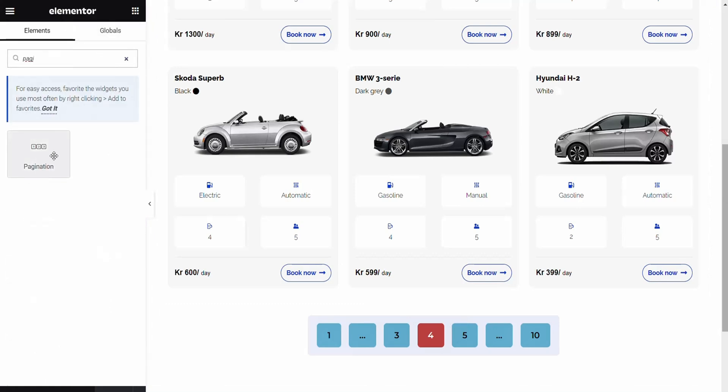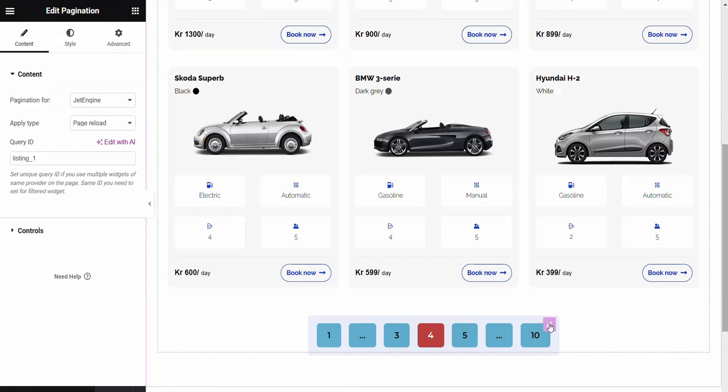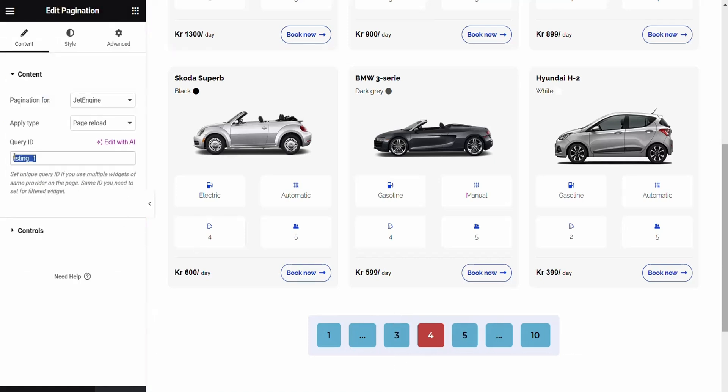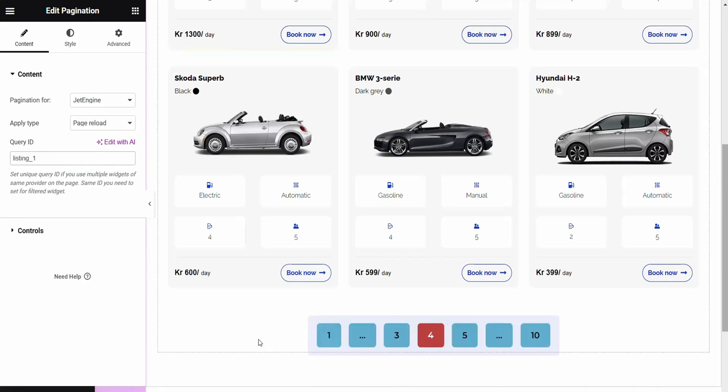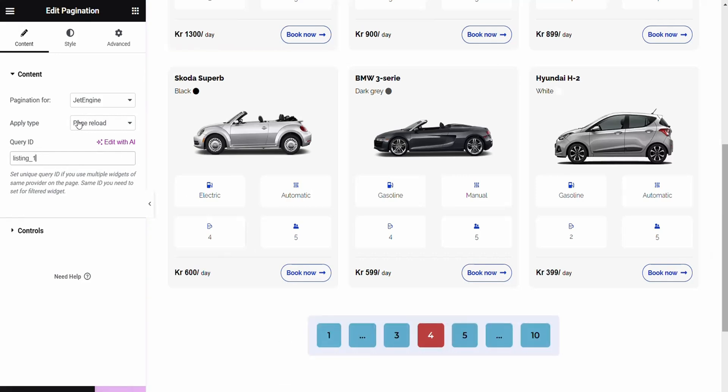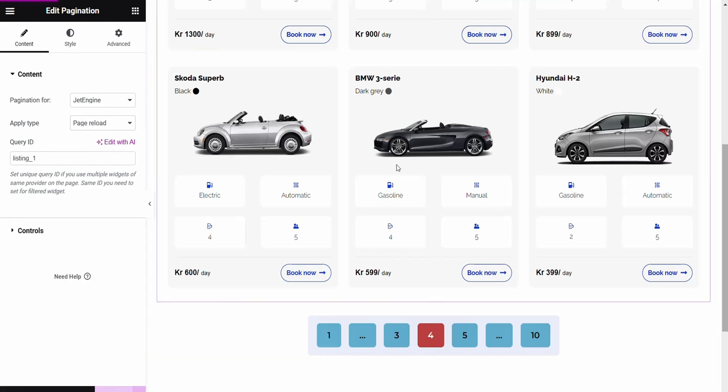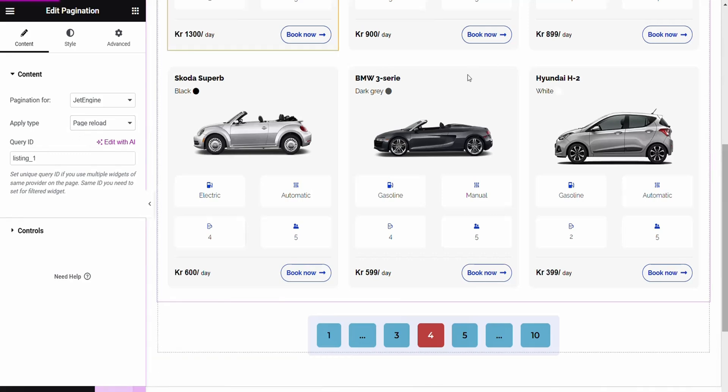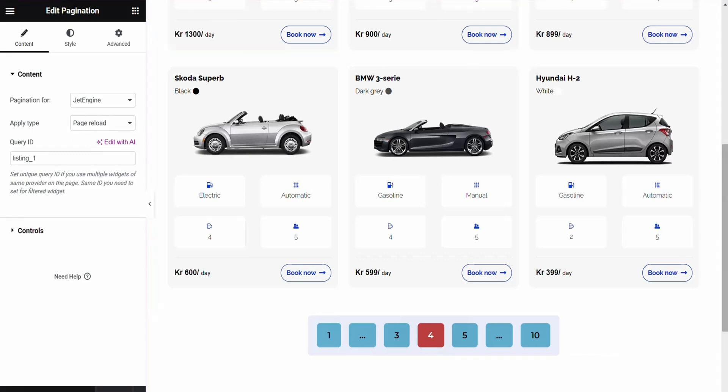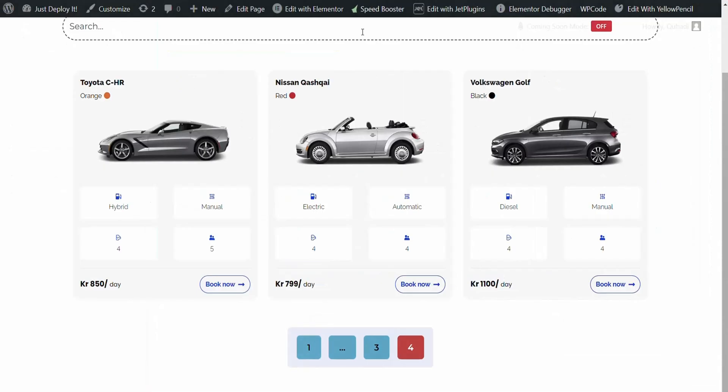Then you just drag it here and you can style it as you wish. Then we put it in the Query ID. And then we set it to Page Reload and not Ajax. The drag and drop on the front end only works when it's set to Page Reload. We set it to Page Reload and then click on Update on Elementor.